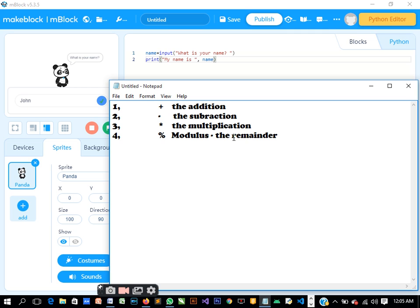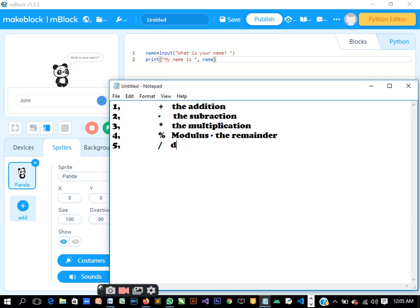Number five, we have division. The division sign is this - this is the division sign in Python.